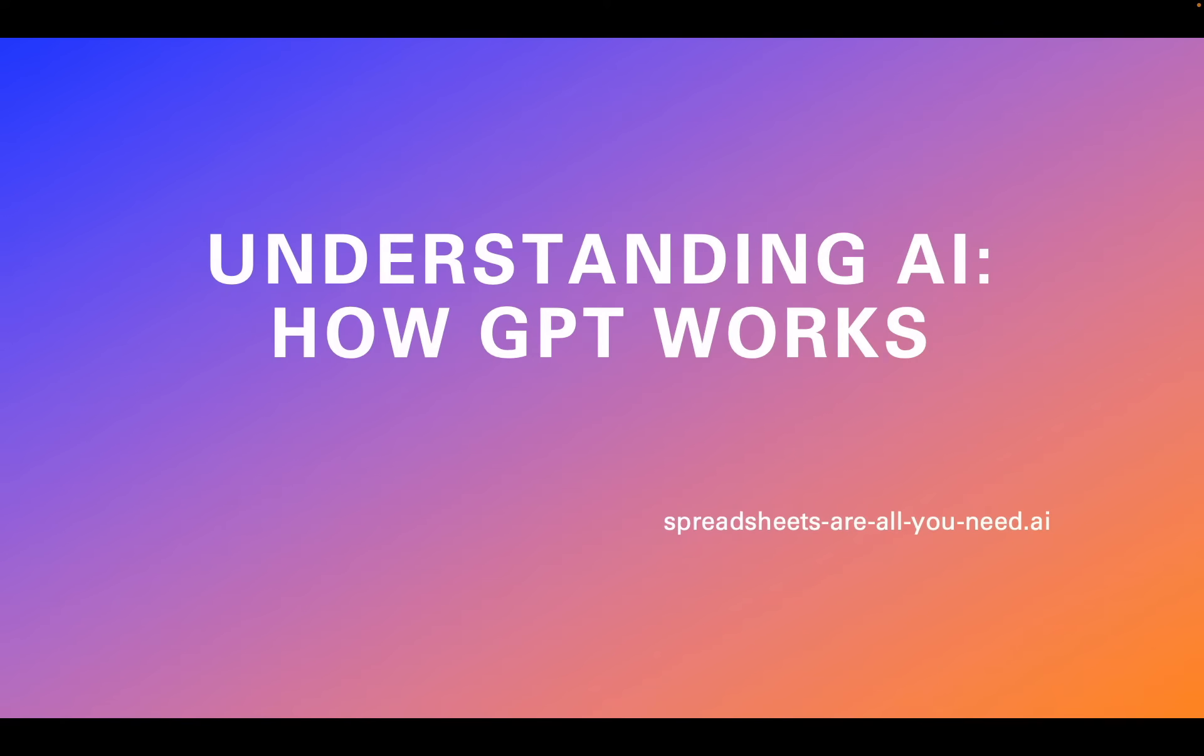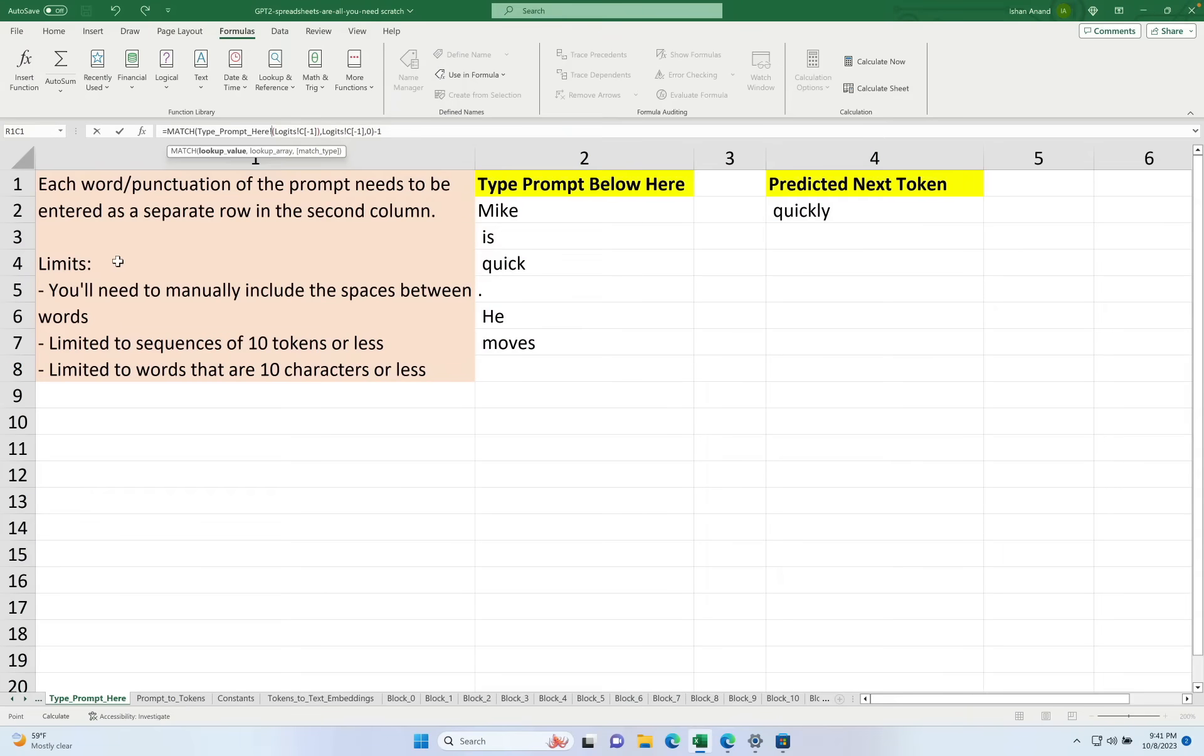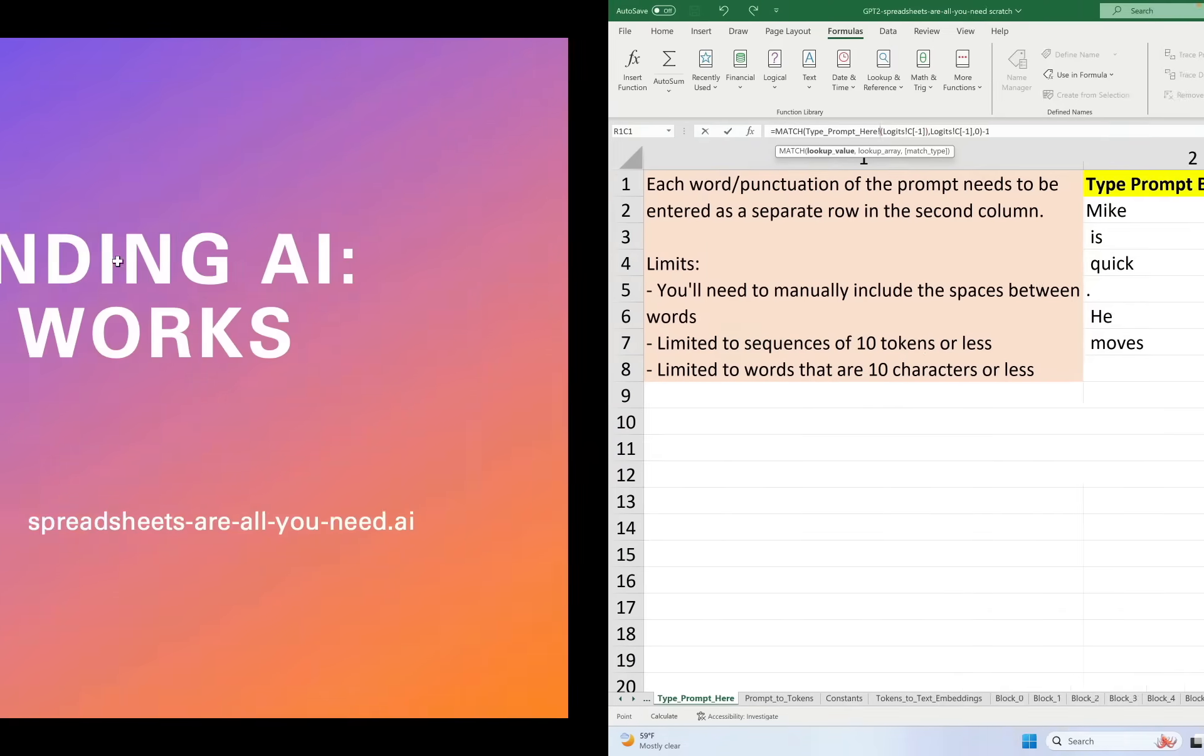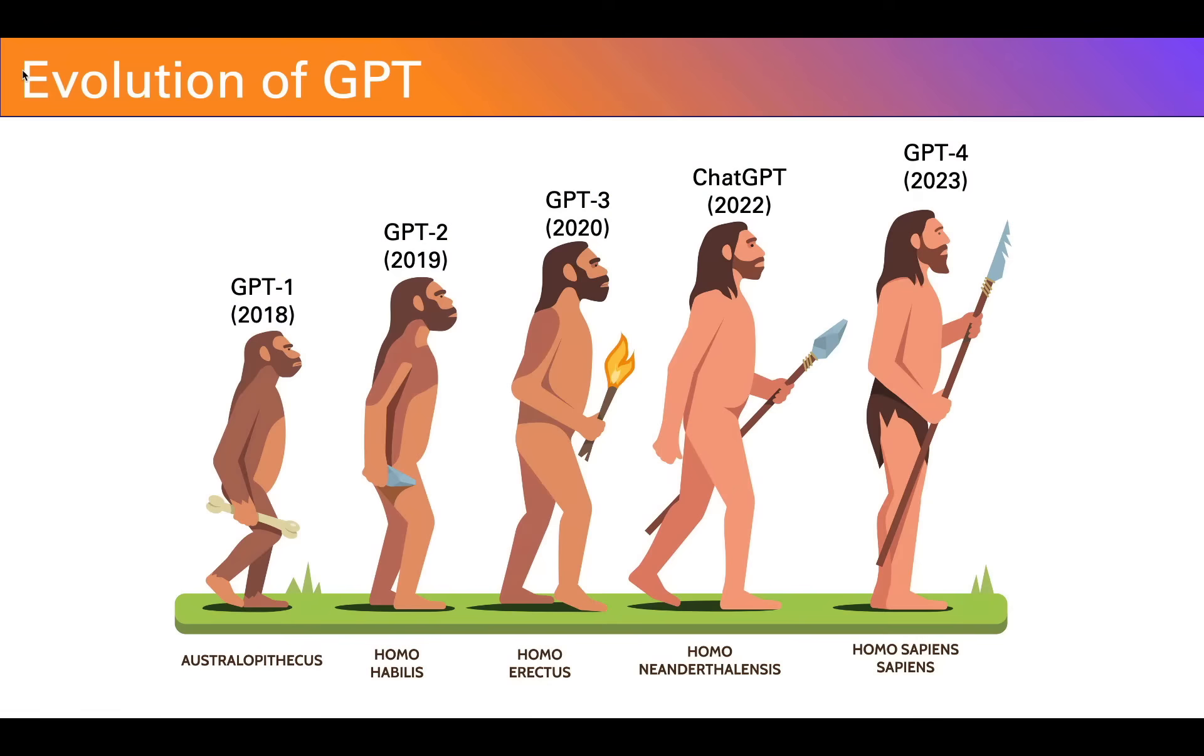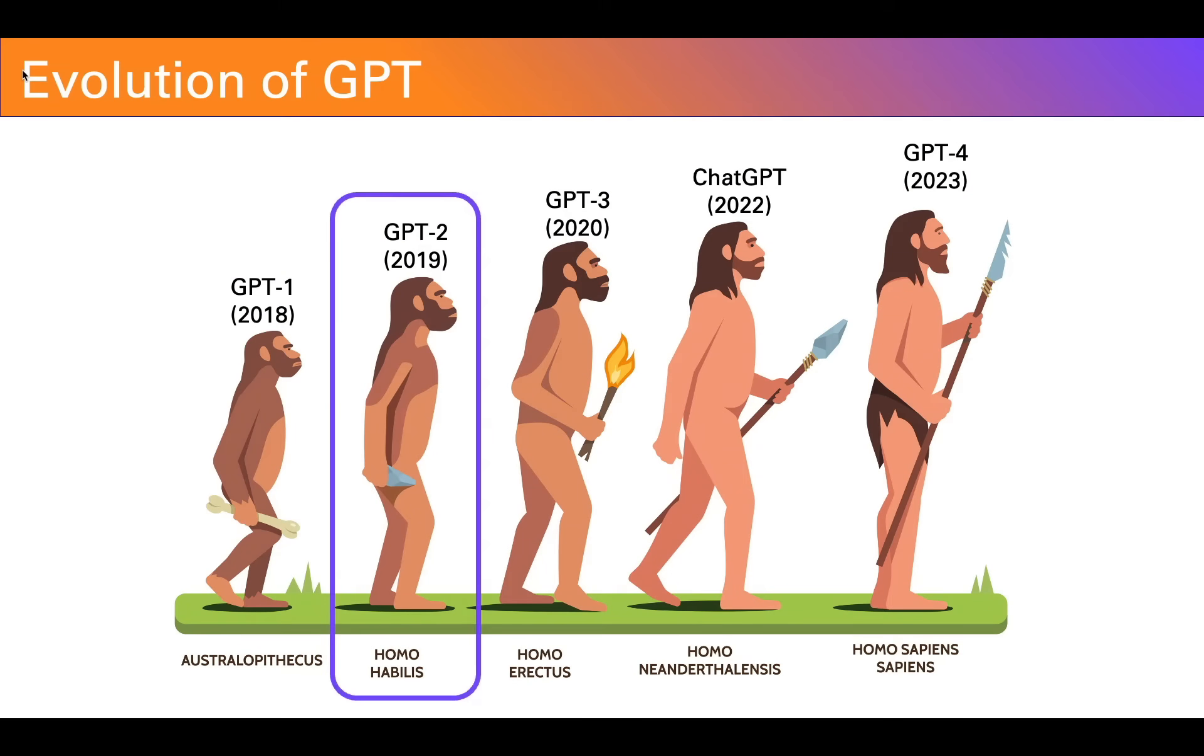That's because in this series, we're walking through a spreadsheet that implements a large language model entirely in basic spreadsheet functions. And not just any large language model, we're implementing GPT-2, an early ancestor of ChatGPT.